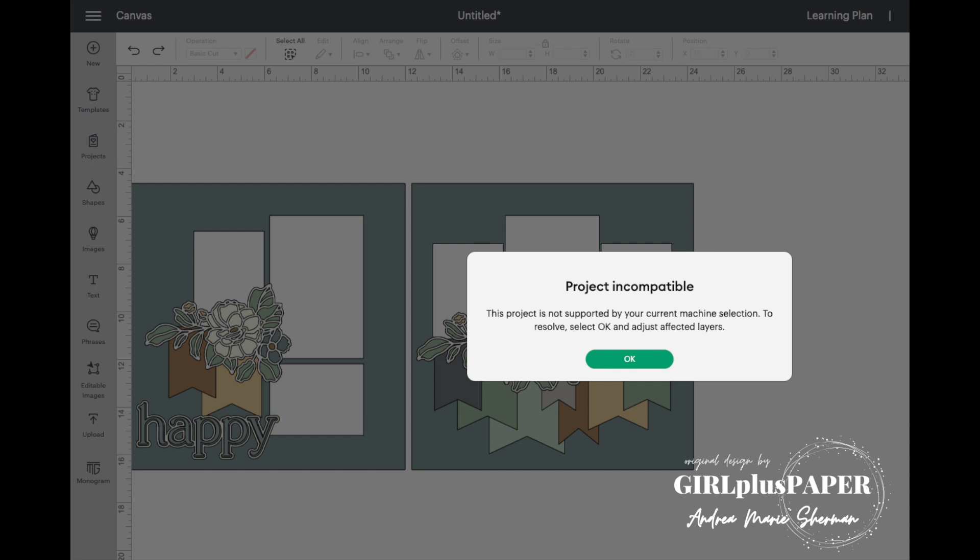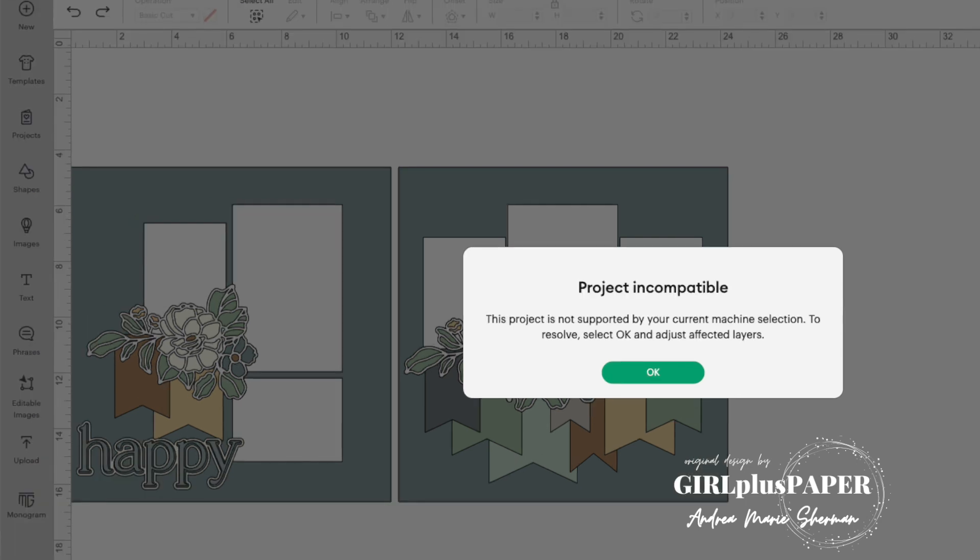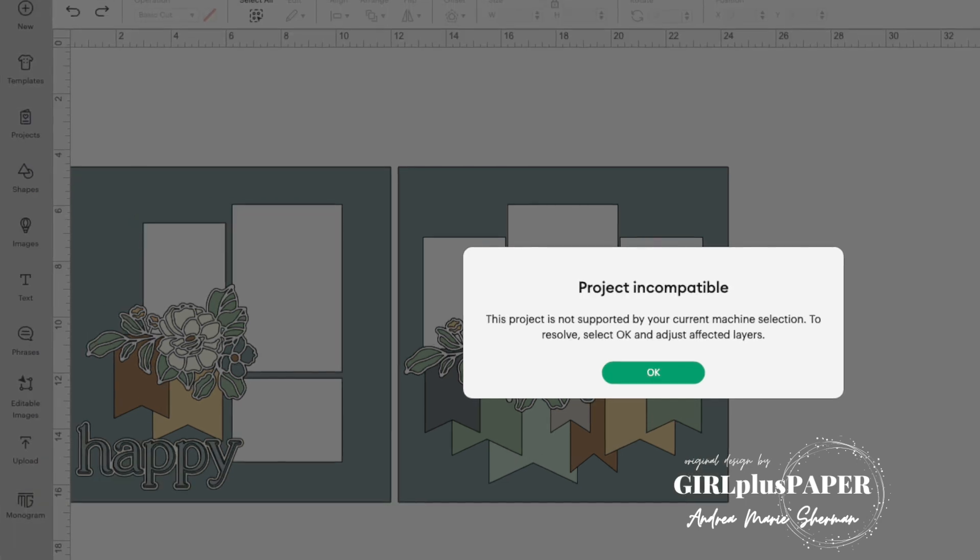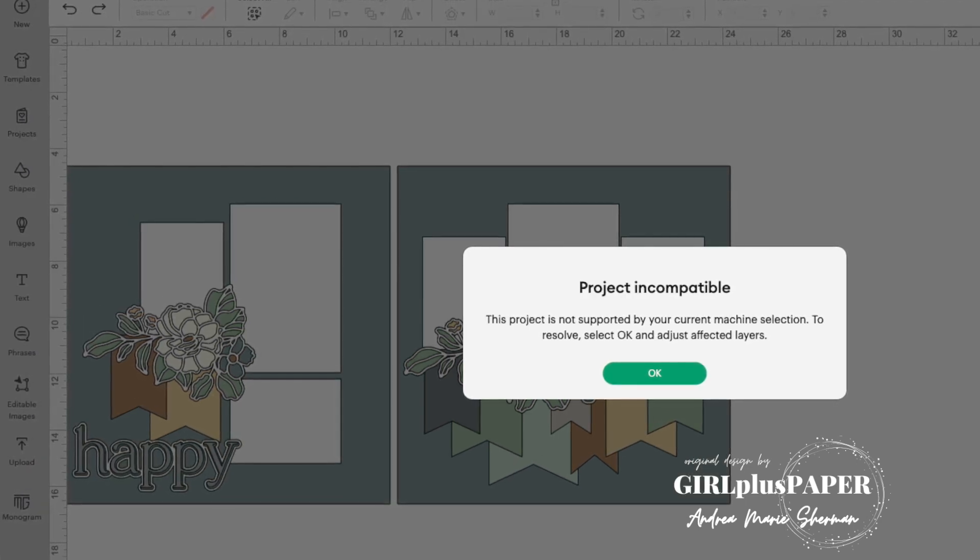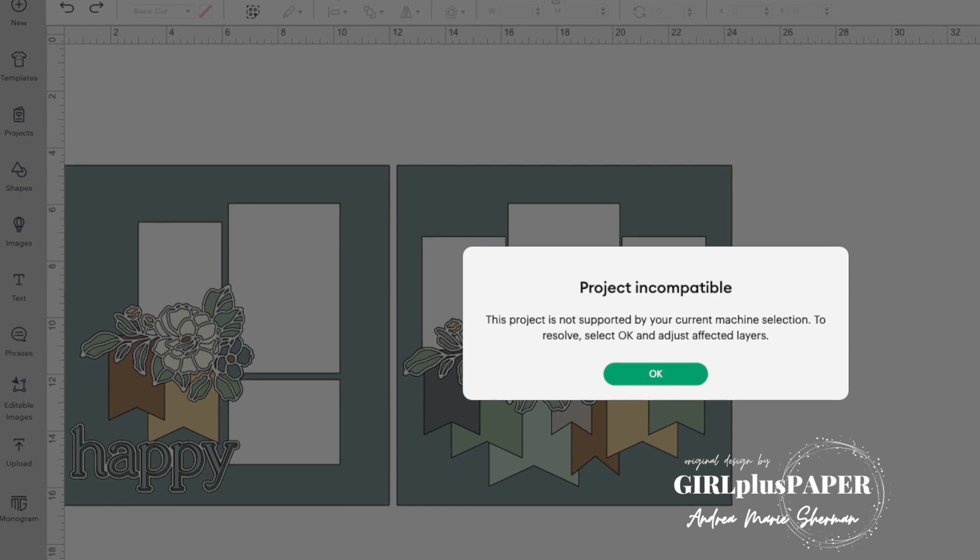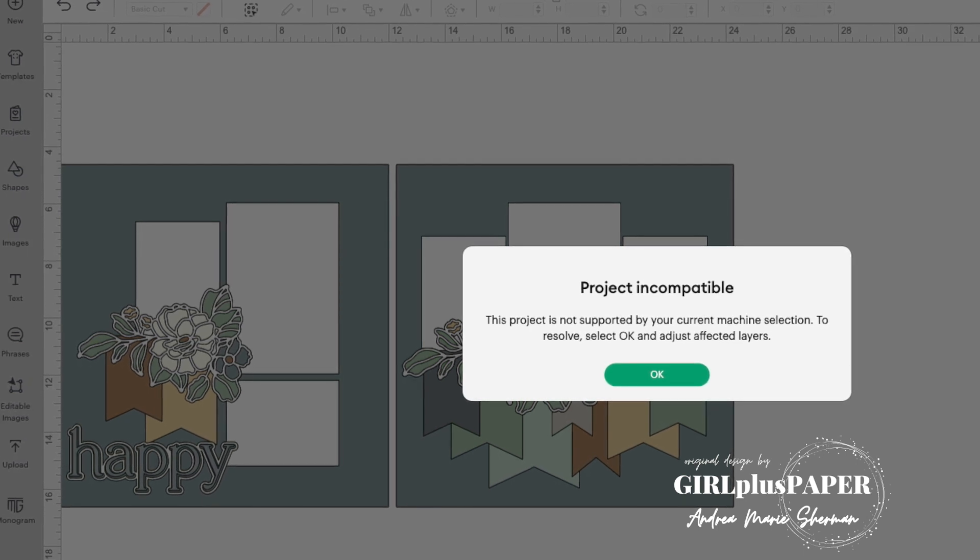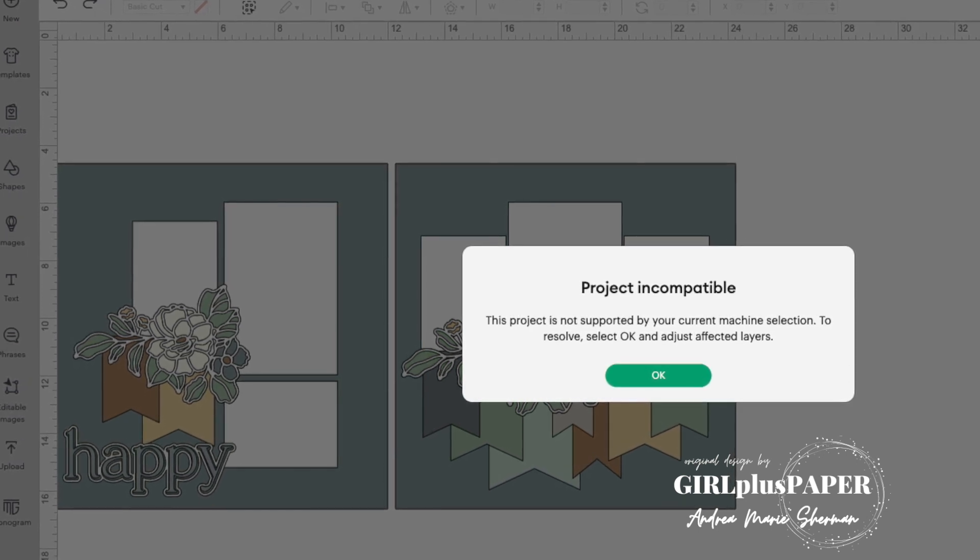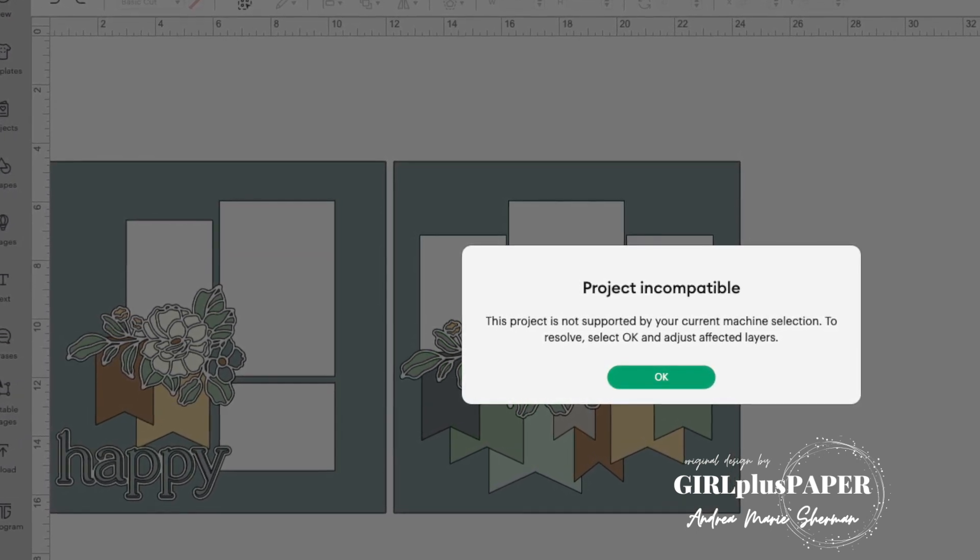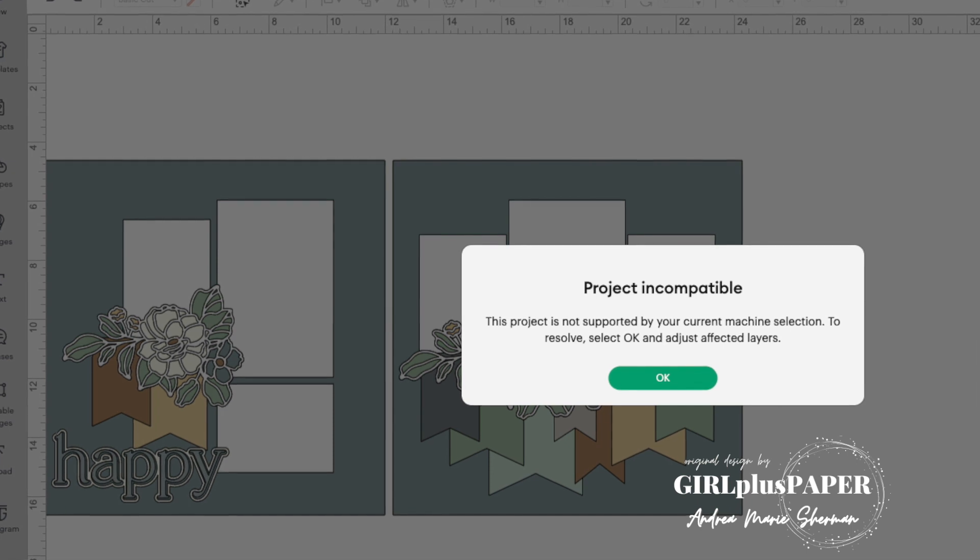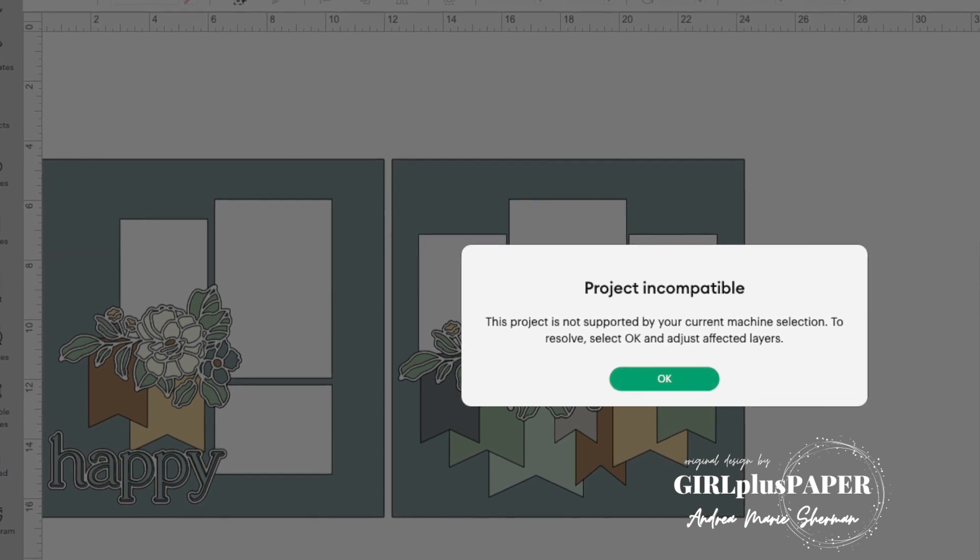This tutorial is based on a question from my good friend Darlene, who's a Close To My Heart maker. I figured if Darlene was asking this question, maybe many of you have the same question. It deals with project incompatibility errors when you go to make your Cricut project.